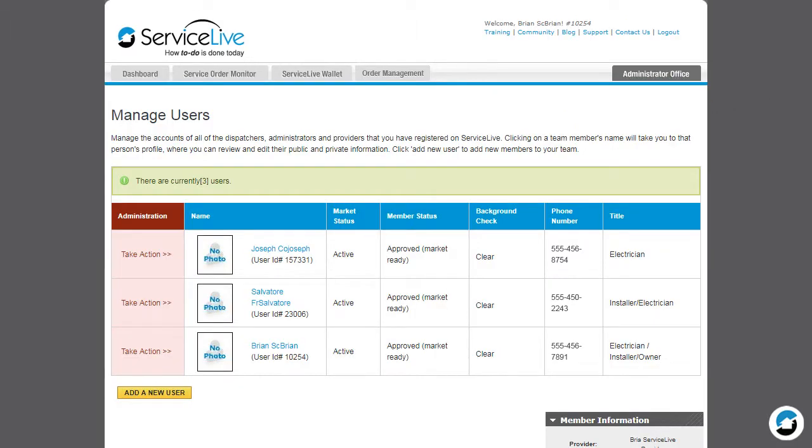On the Manage Users page, locate the ServicePro you would like to make inactive. Hover over Take Action and choose Edit Profile.